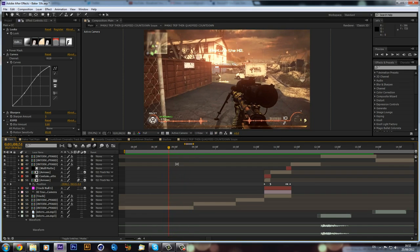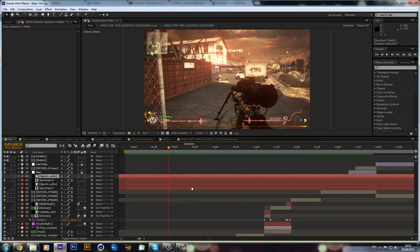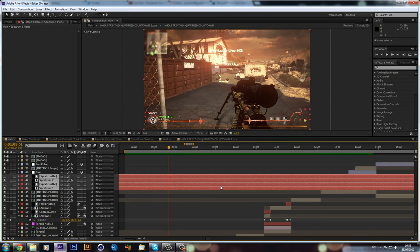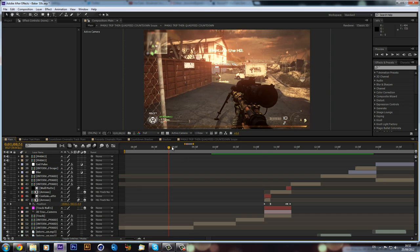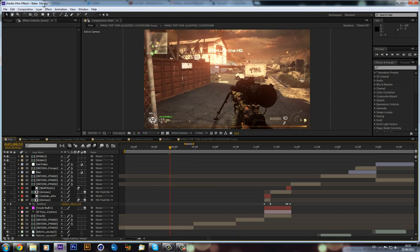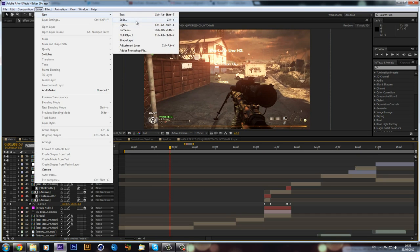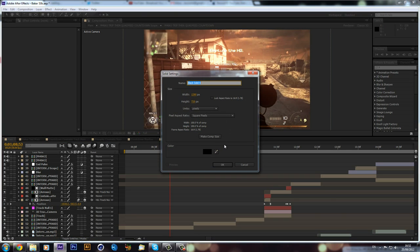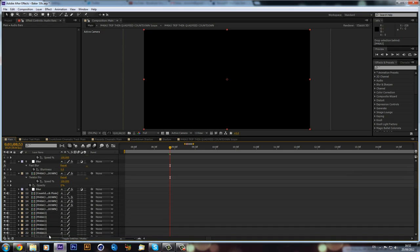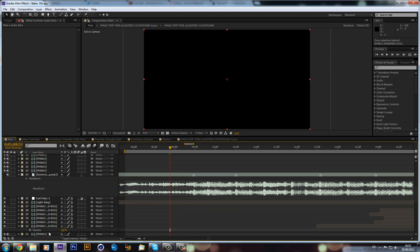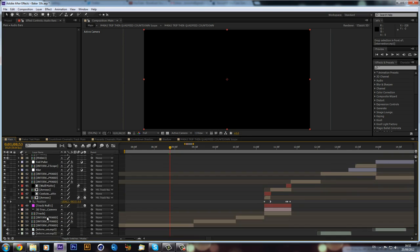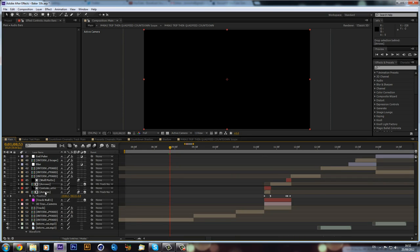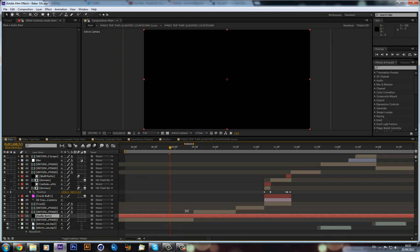So I shall get into it. First of all I'm just going to delete all of these layers because they are what the bars actually are, so we just have our clip. And now all I'm going to do is I'm going to create a new solid and you could call this audio bars. Click OK and I'm just going to drag this down above my clip. And there we have our black solid.